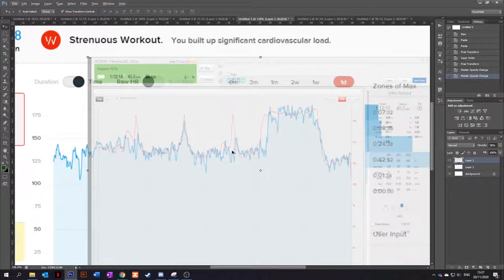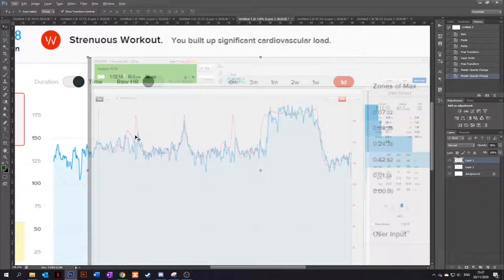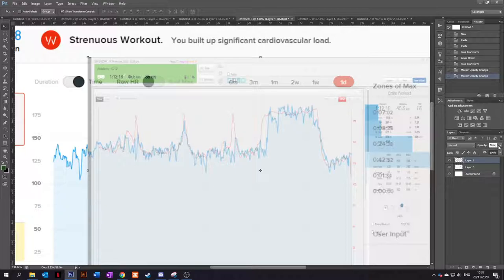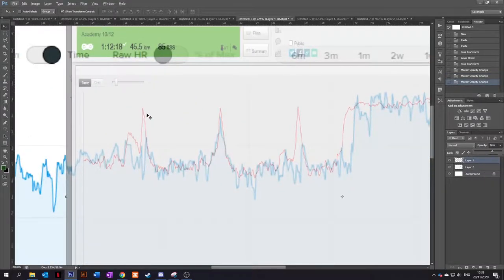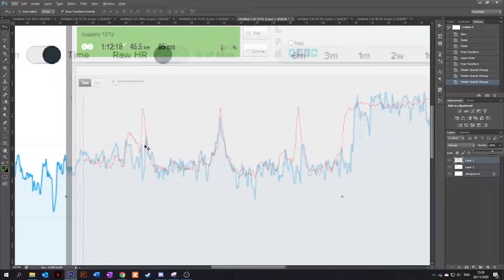And you can see here it really lags behind. So the ticker picks up the peak sprint heart rate and then drops back down. And it's almost as it's coming back down, the Whoop picks up.